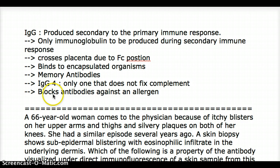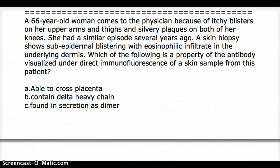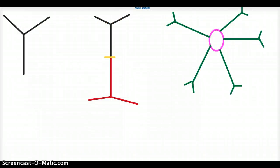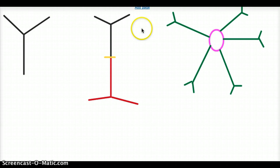IgG4 is the only IgG subclass that does not fix complement, just like IgE. It is also responsible for blocking antibodies against an allergen — meaning if a secondary immune response occurs, IgG4 blocks the allergen from triggering a reaction before IgE binds to mast cells and basophils and causes degranulation. To recap: IgM is a pentamer, and IgA is a monomer in blood and a dimer in secretions.